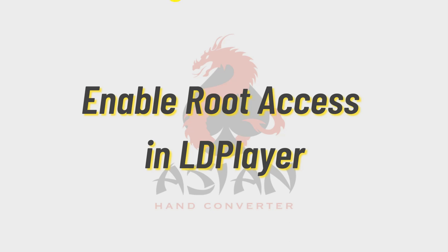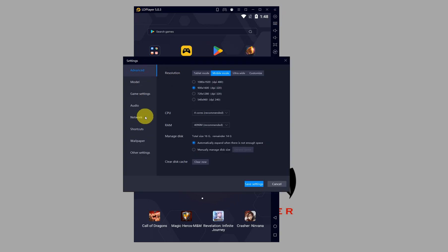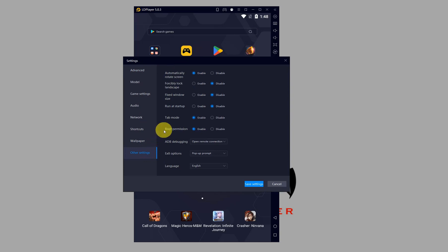I will show you how to enable root access in LD Player. This step is required if you're using LD Player version 4.37 or higher so that the Asian hand converter will work. In this video, I'm using LD Player version 5, and this is how to enable root access. First, click on the settings button over here. Then on the left-hand side, click on other settings. Look for route permission and make sure it's set to enable.